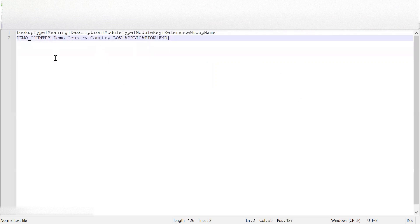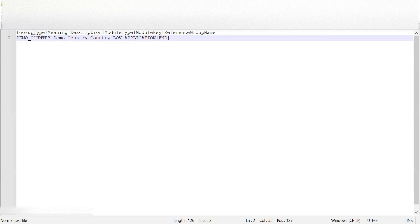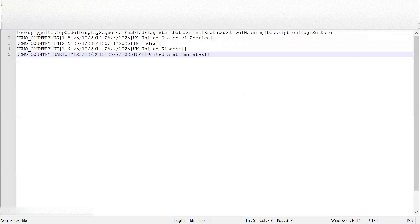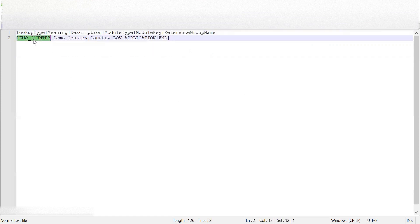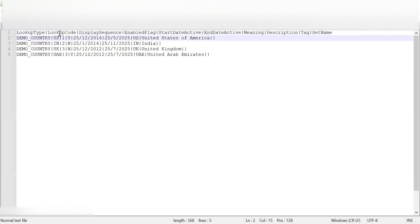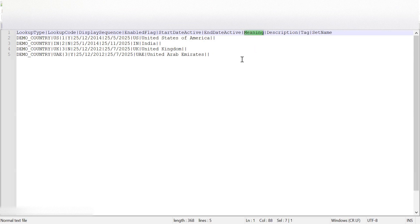Similarly in the lookup type file, lookup type, meaning, module type, and module key are required fields. Also note that the lookup type code and lookup code fields have a maximum length of 30 characters — we should not exceed that. For meaning — whether lookup code meaning or lookup type meaning — we can give up to 80 characters, and description can be even longer than that.